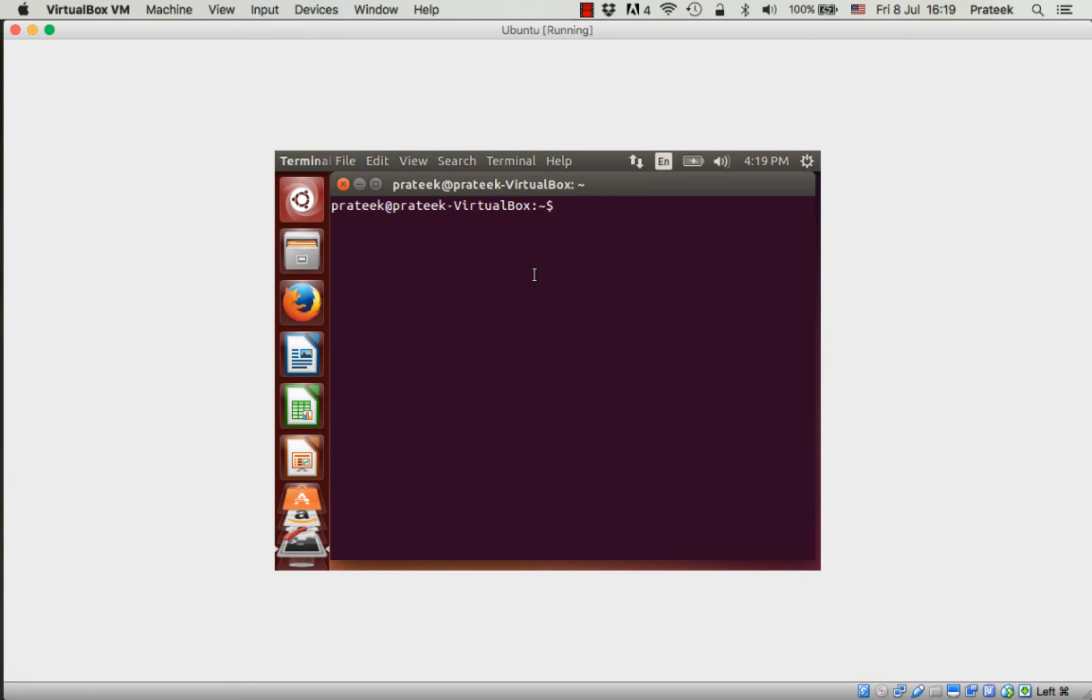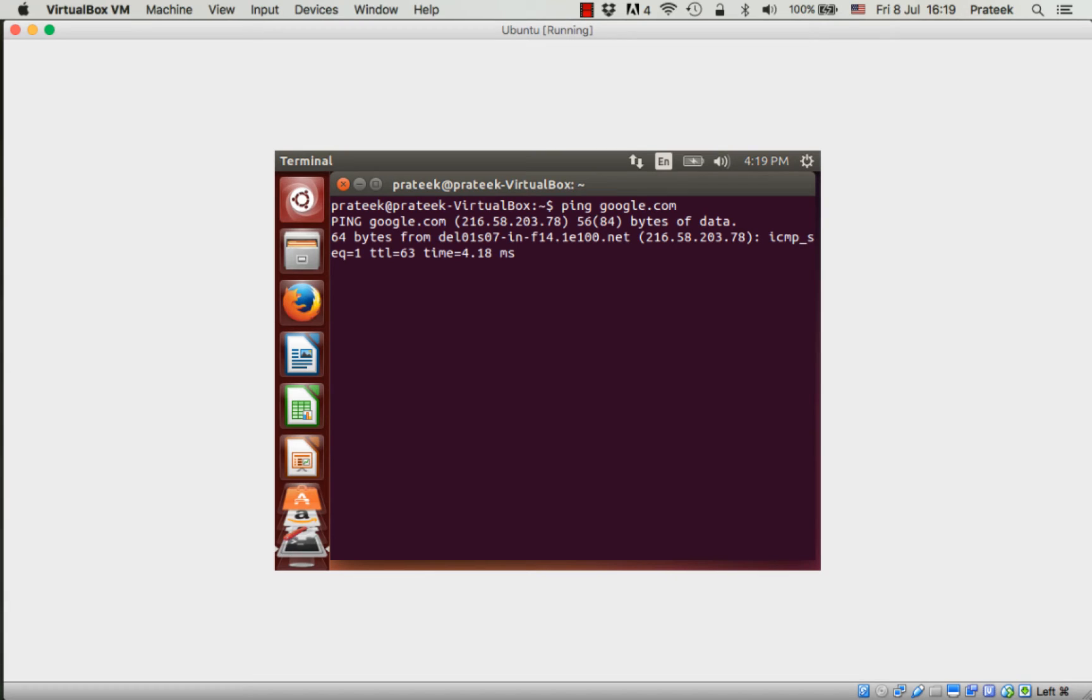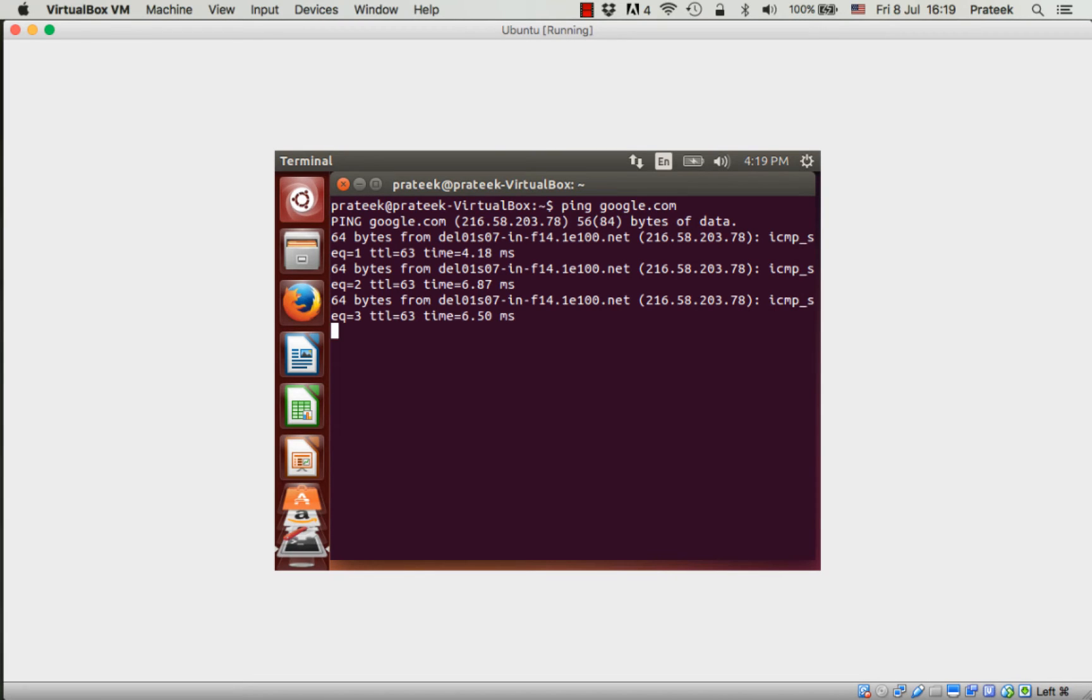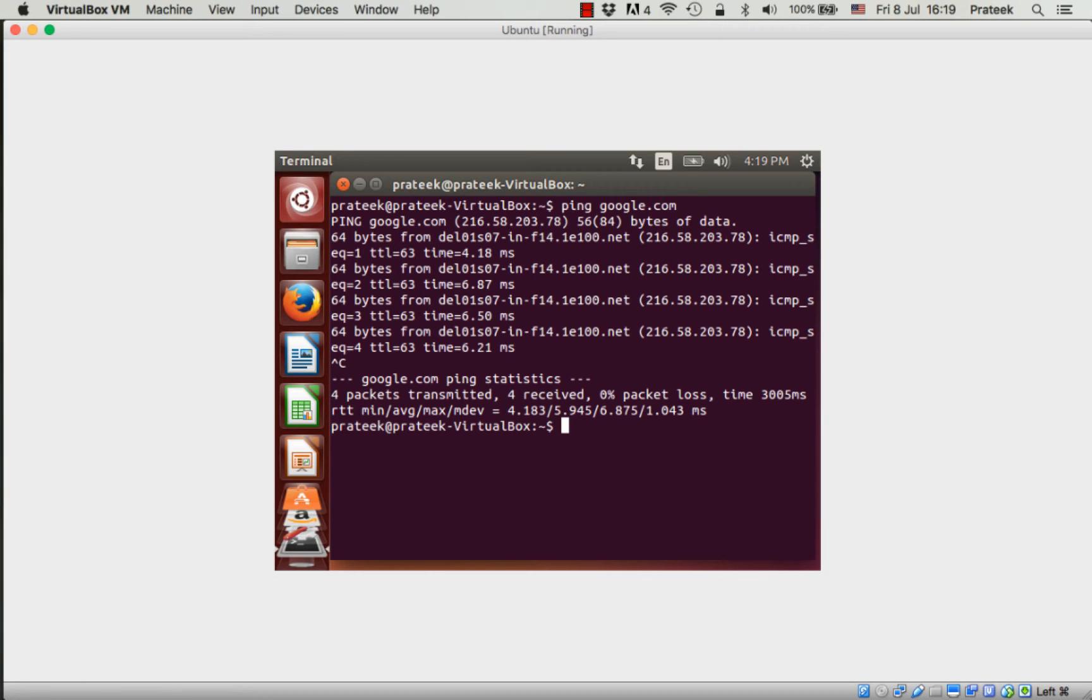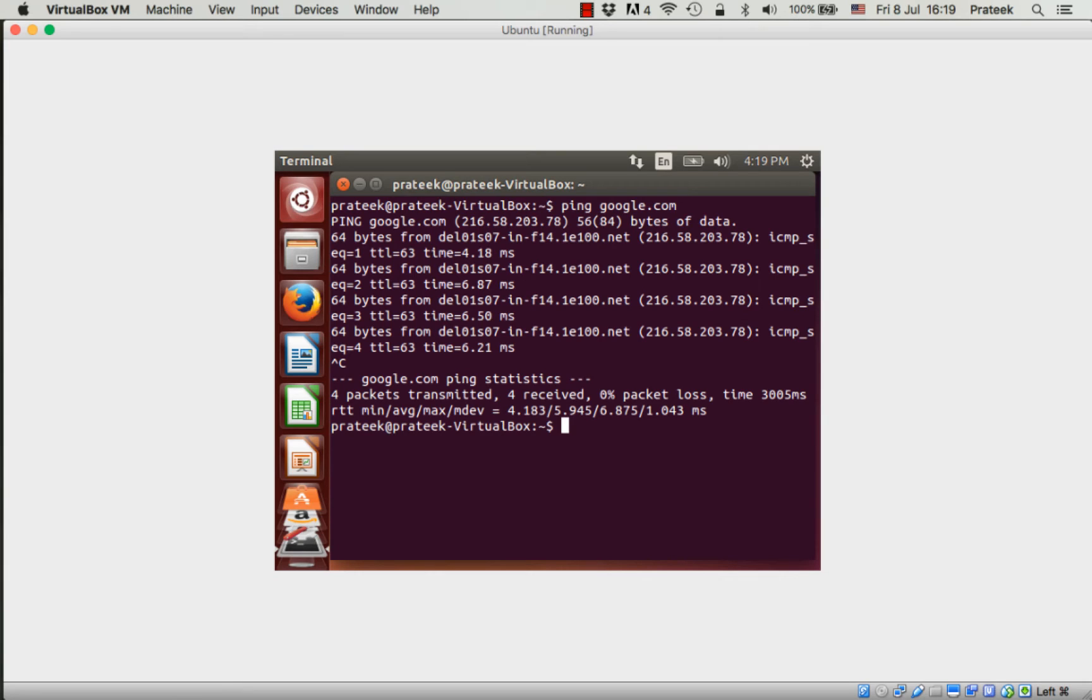First, let's verify if the internet is working on this virtual machine. Type 'ping google.com' and press enter. If you see such replies, you know the internet is working. Press Ctrl+C to stop pinging. If you see error messages like 'request timed out' or 'destination host unreachable', the internet is not working. Please refer to the previous video to check the settings.